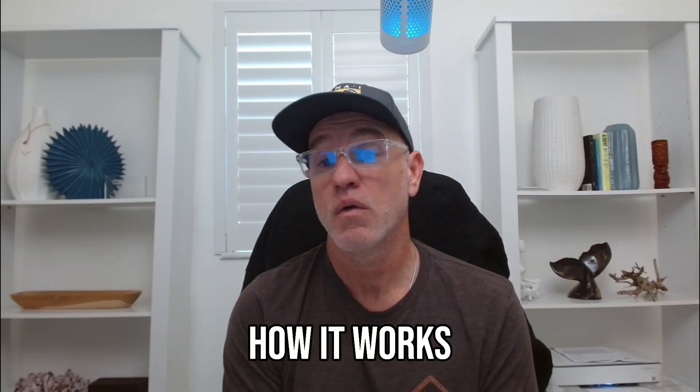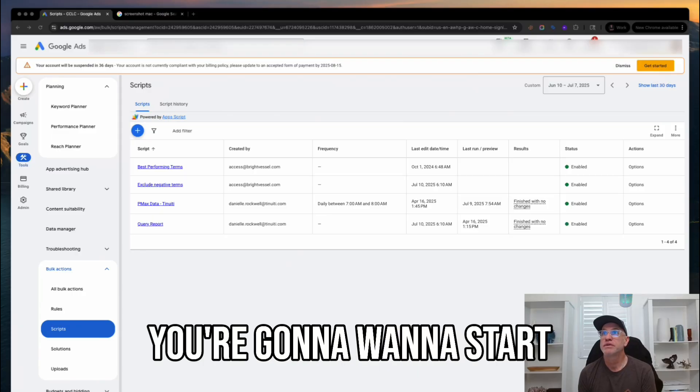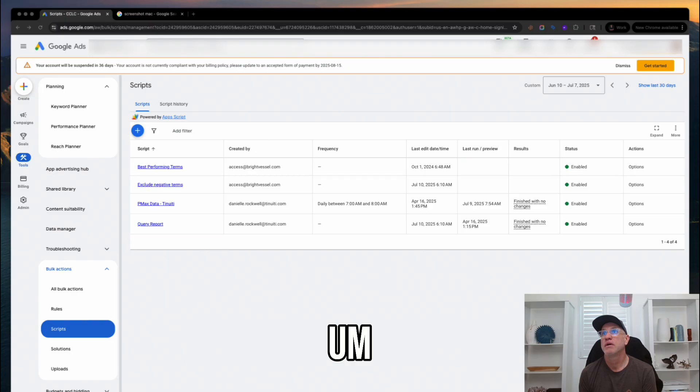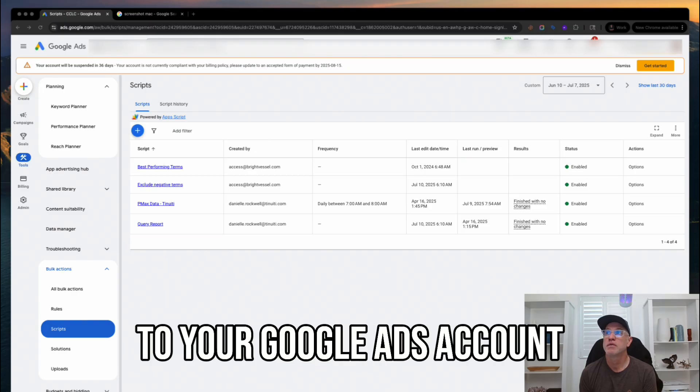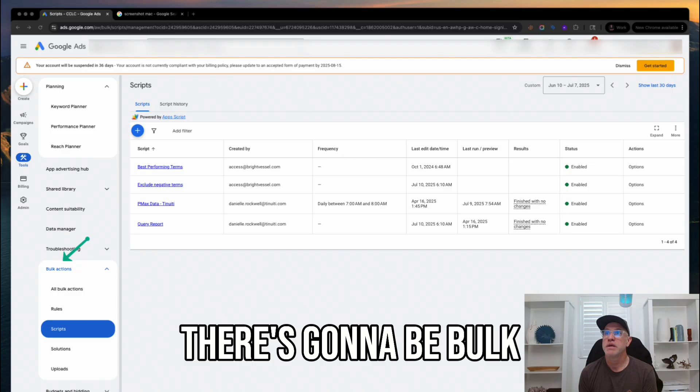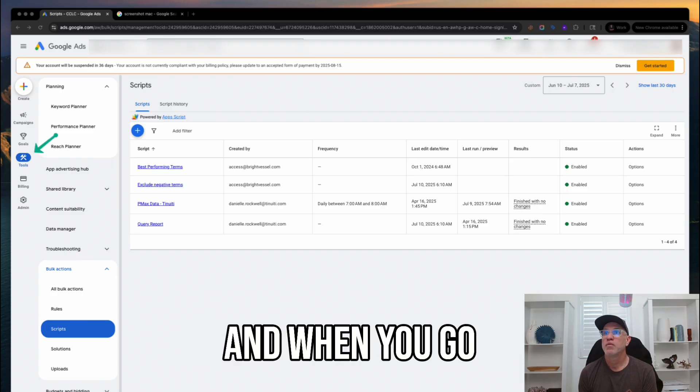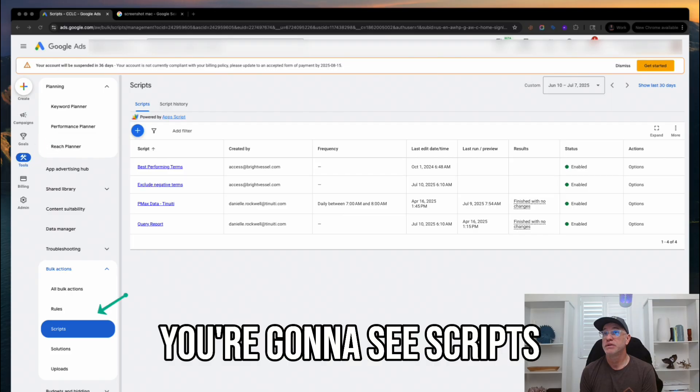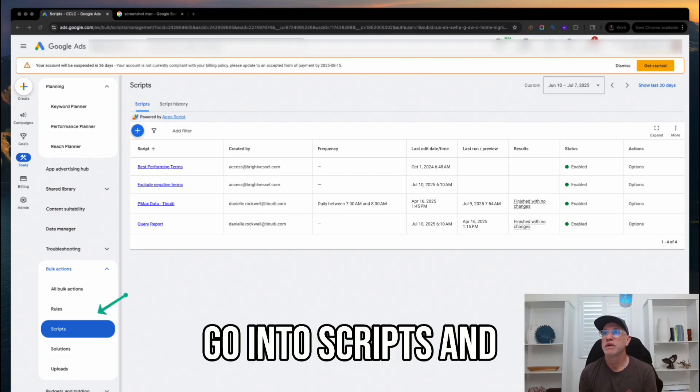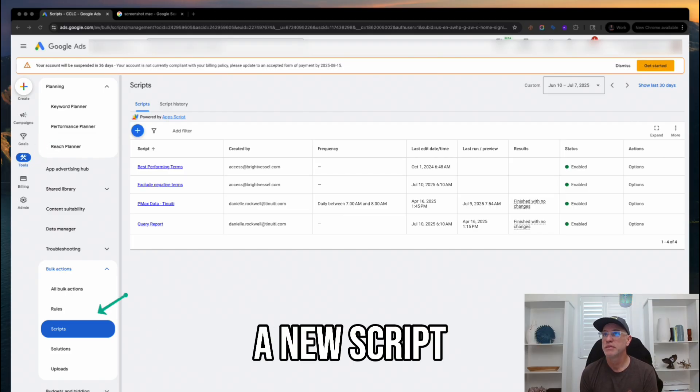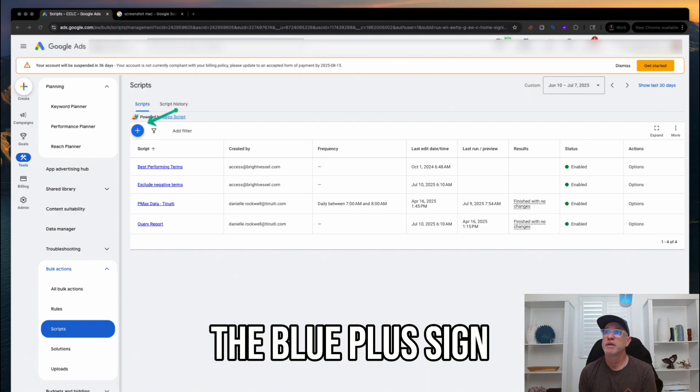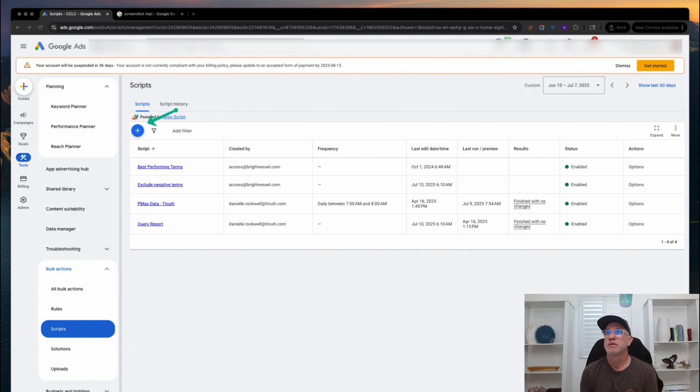Let's break down how it works. First off, you're going to want to start in Google Ads Scripts. You would go to your Google Ads account. On the left column, there's going to be bulk actions under Tools. And when you go under bulk actions, you're going to see scripts. So, you want to go into scripts and you want to create a new script. You would click the blue plus sign to create the new script.